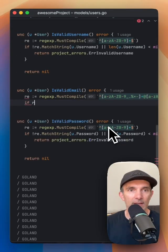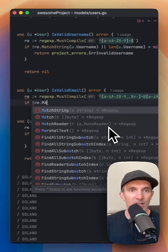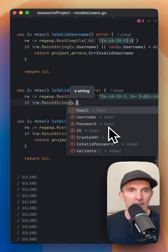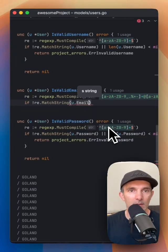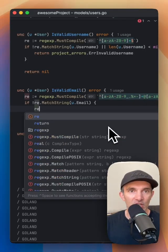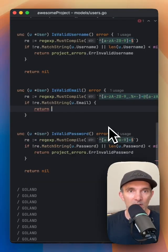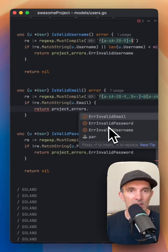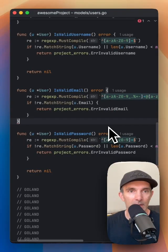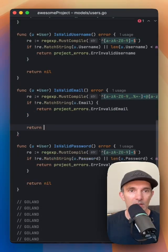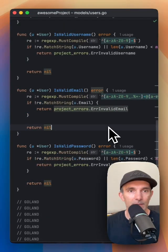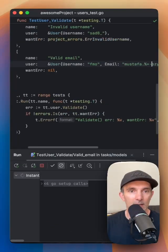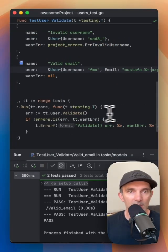So we're going to check if the regex is matching the string. We're going to check the email part. If it's not matching then we gotta return the project errors which is invalid email. Otherwise we're going to return nil. So let's come here and test our passing.